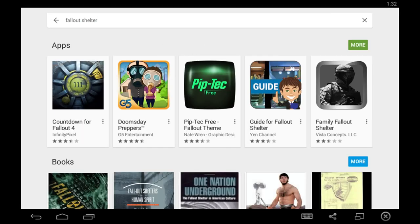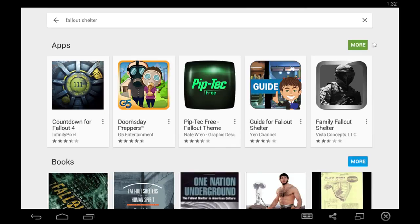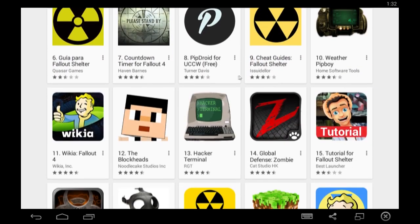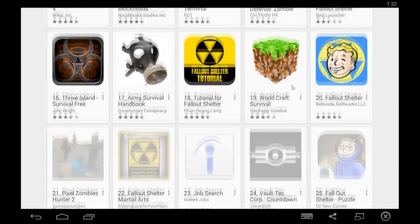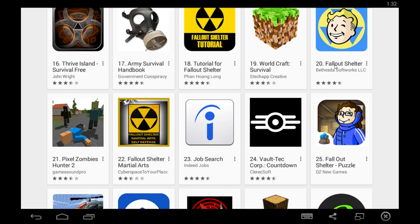So you're going to type in Fallout Shelter, make sure you go into Applications, and scroll down a little bit. It might be at the top by the time you use it. It's only just come out, so it's quite low down in the ratings. Make sure you choose the right one by Bethesda Softworks LLC, because there may be some fake versions of it on the App Store.